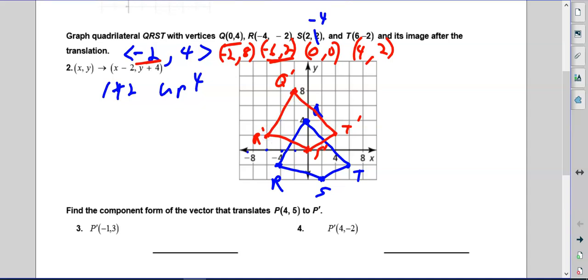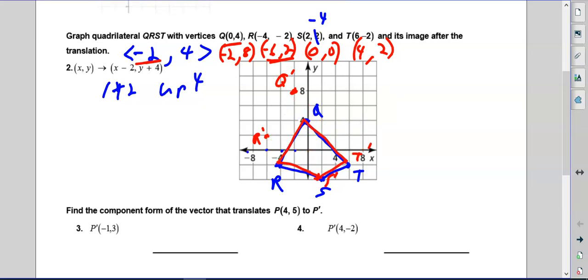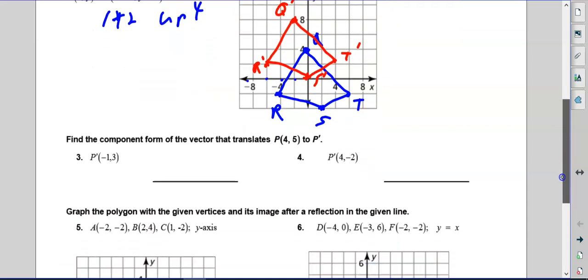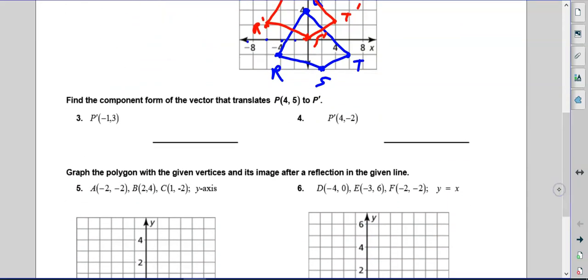Notice the important thing: this shape — except for the poor drawing — is the same shape. It's the same size, just in a different location. One of the biggest mistakes is when people do transformations and the shape becomes distorted or different. It should look exactly the same, just in a different spot.